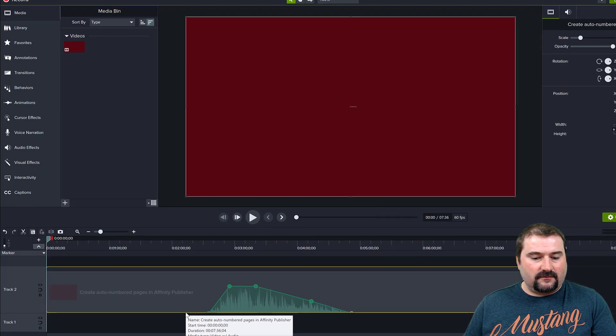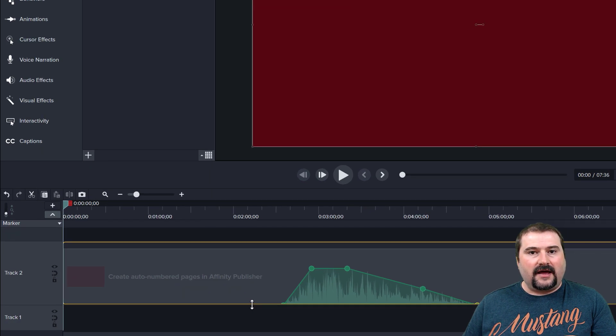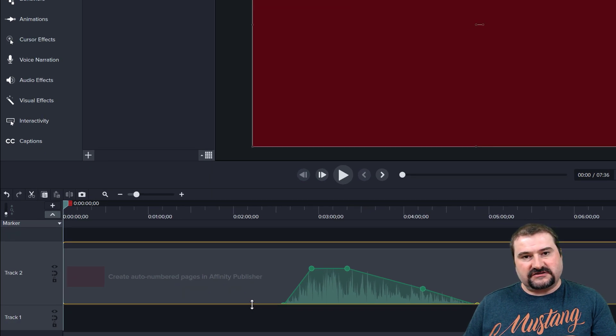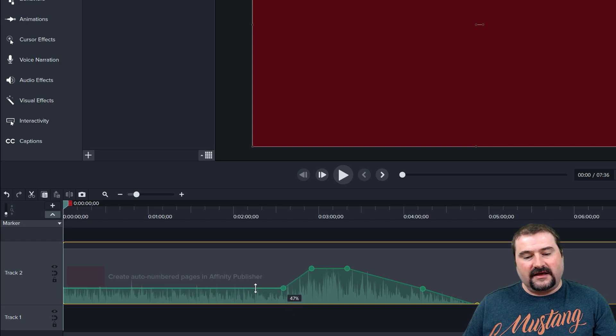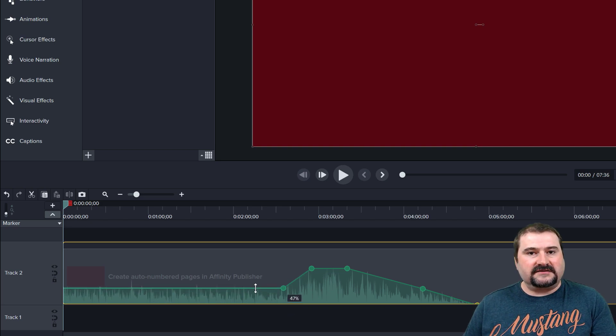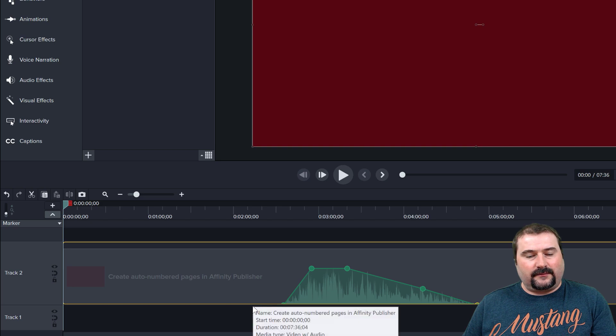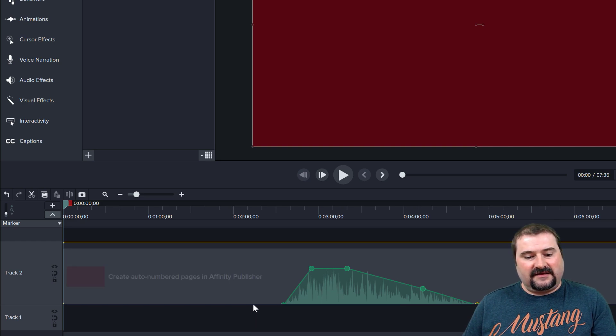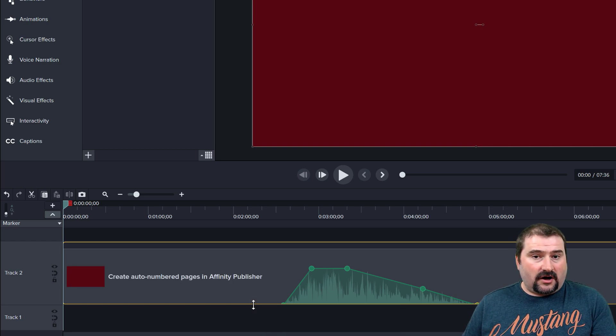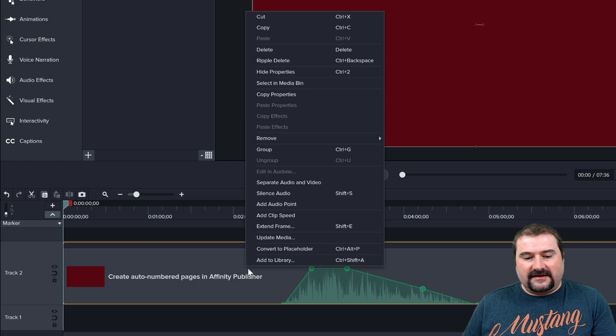then obviously you can put your mouse right down here. And you notice the mouse changes to up and down arrows. If you click on that, it's going to raise the audio points. So the only thing at the bottom of the clip here is actually the audio line.